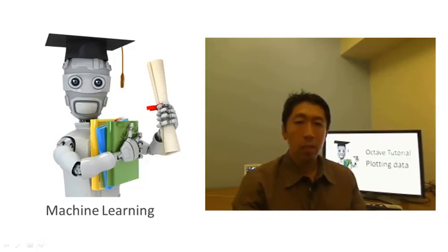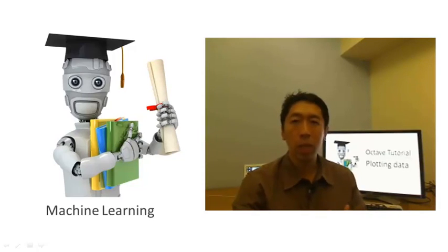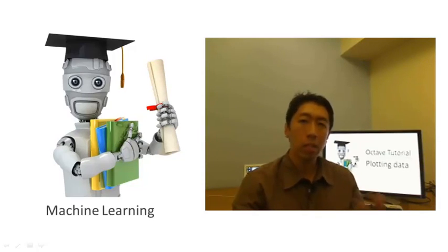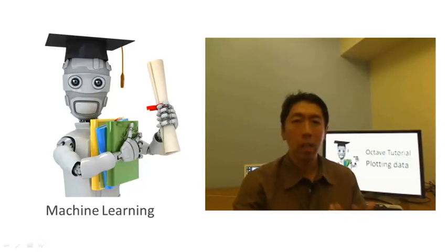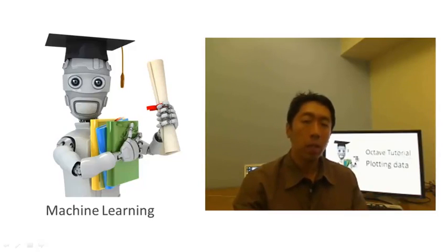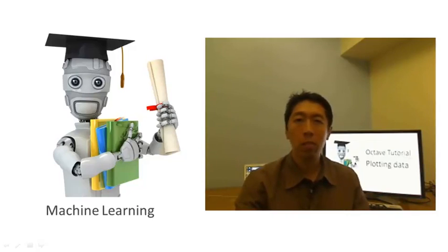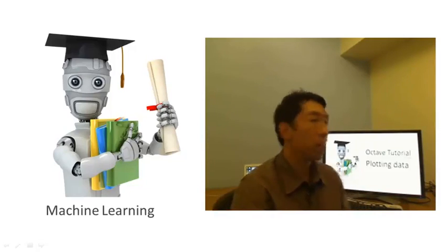Fortunately, Octave has very simple tools to generate lots of different plots. When I use learning algorithms, I find that plotting the data and plotting the learning algorithm are often an important part of how I get ideas for improving the algorithms. In this video, I'd like to show you some of these Octave tools for plotting and visualizing your data.